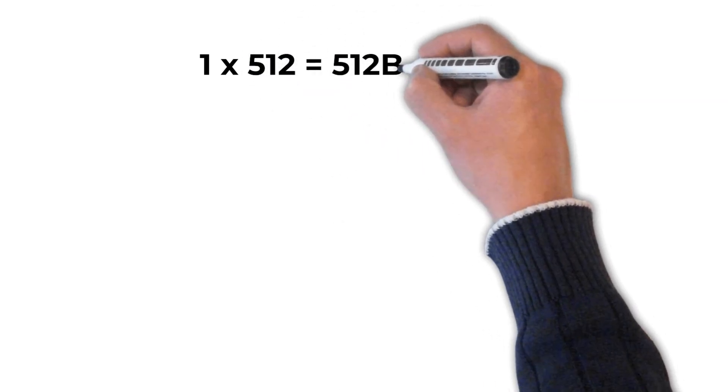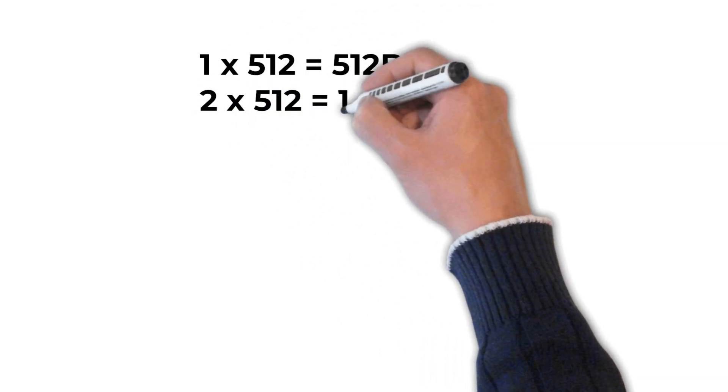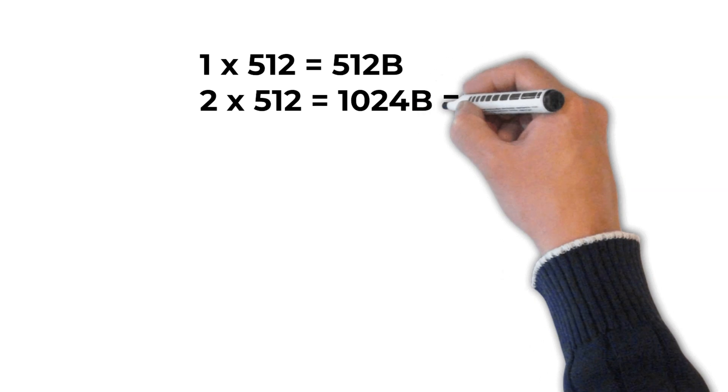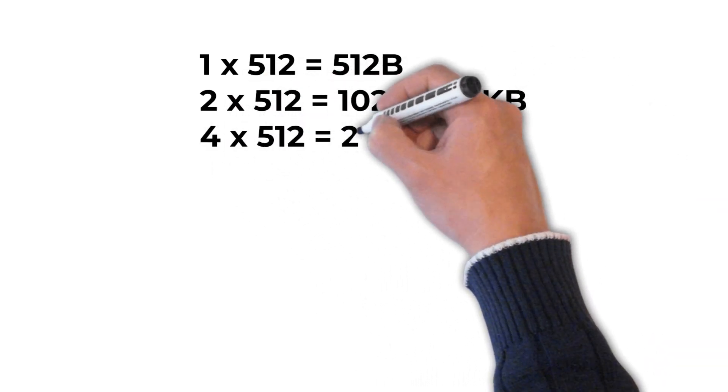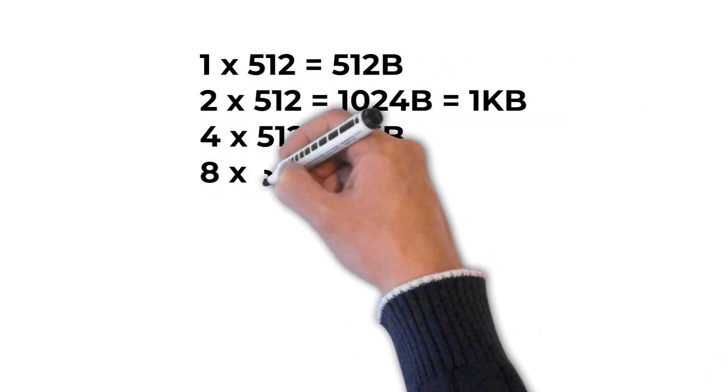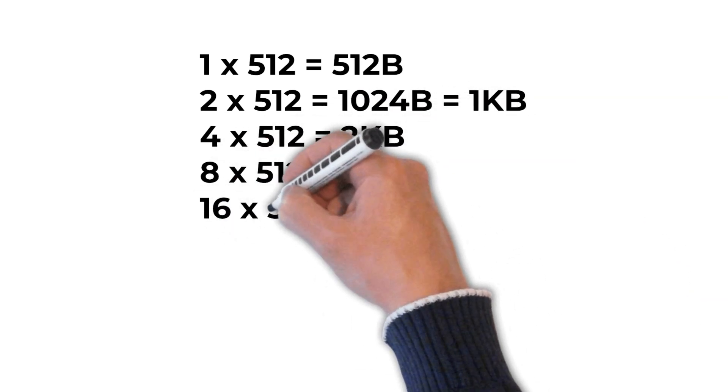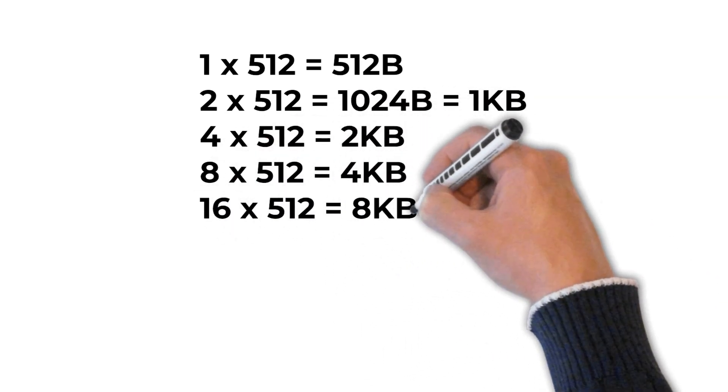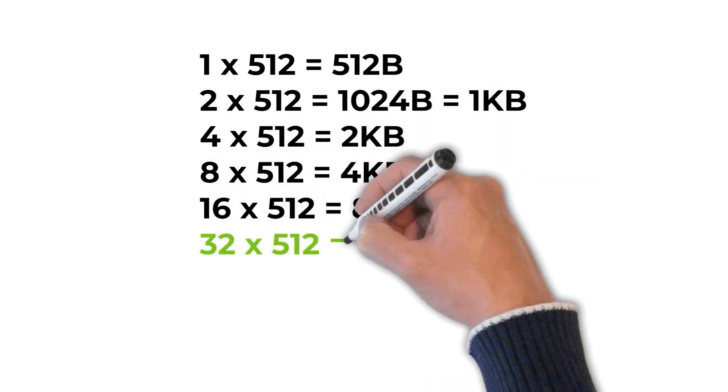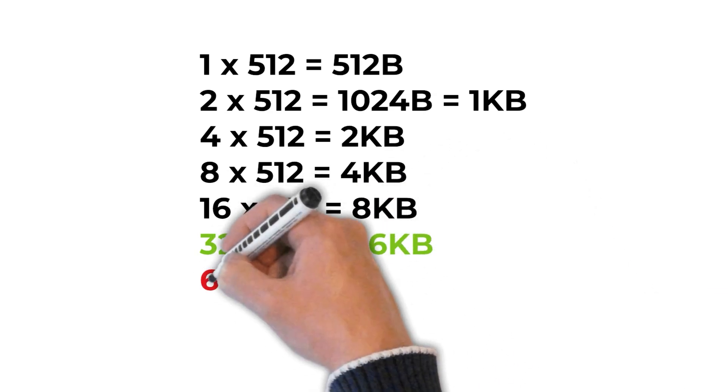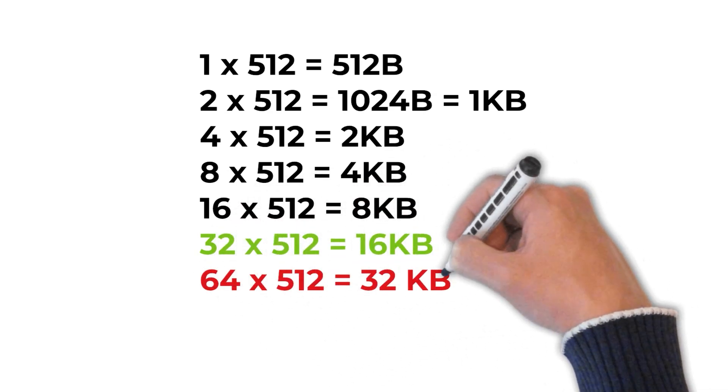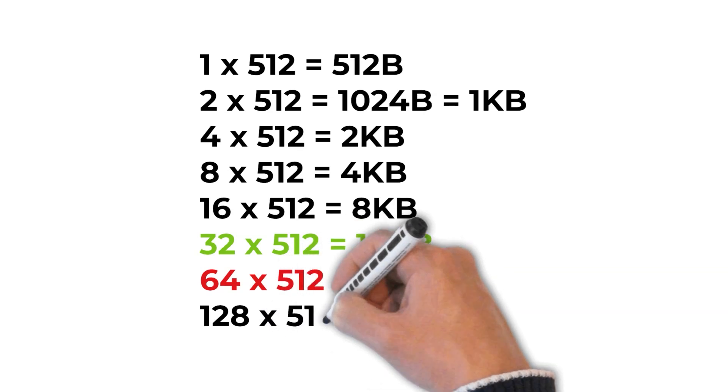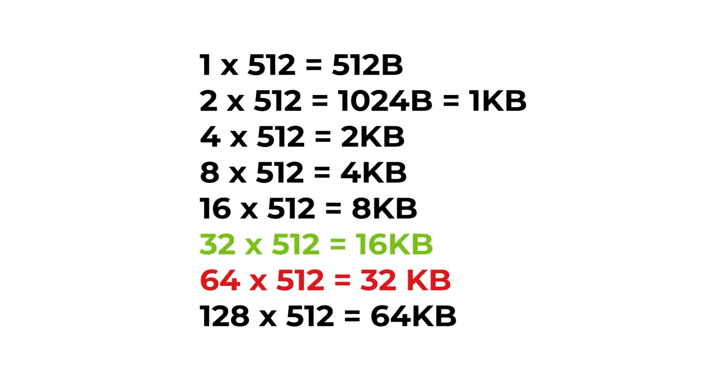So these clusters tend to be powers of two groups of sectors. So we have 1, 2, 4, 8, 16, 32, 64 and 128. Now if you think about then our 512 byte sectors, if we multiply those out then that gives us cluster sizes of 512 bytes, 1k, 2k, 4, 8, then our 16 and 32 kilobytes and also 64 kilobytes. And these are the values that of course you'll then see listed in your disk formatting tools.